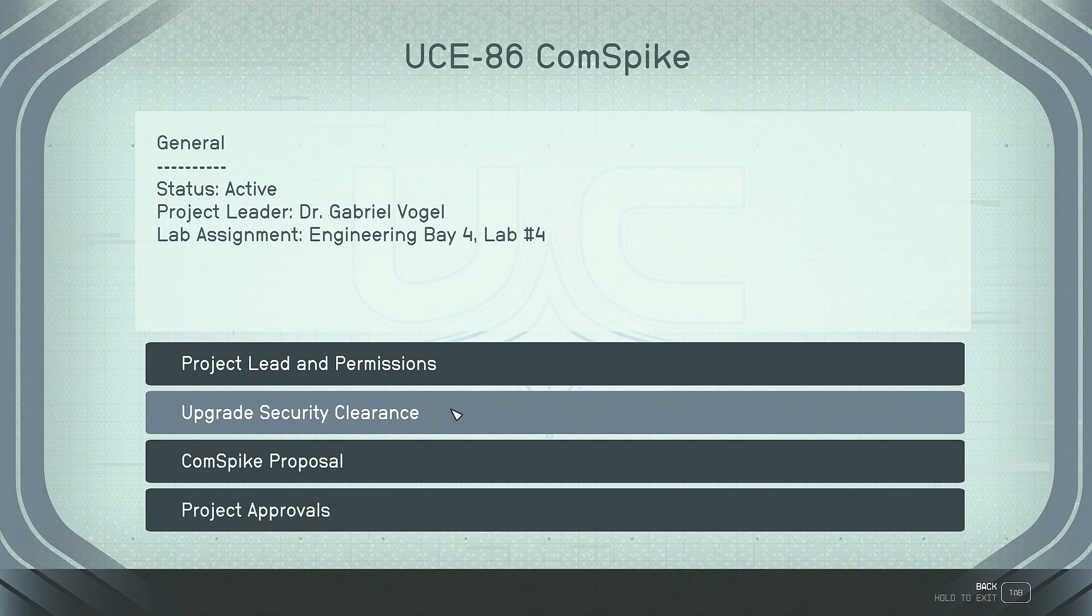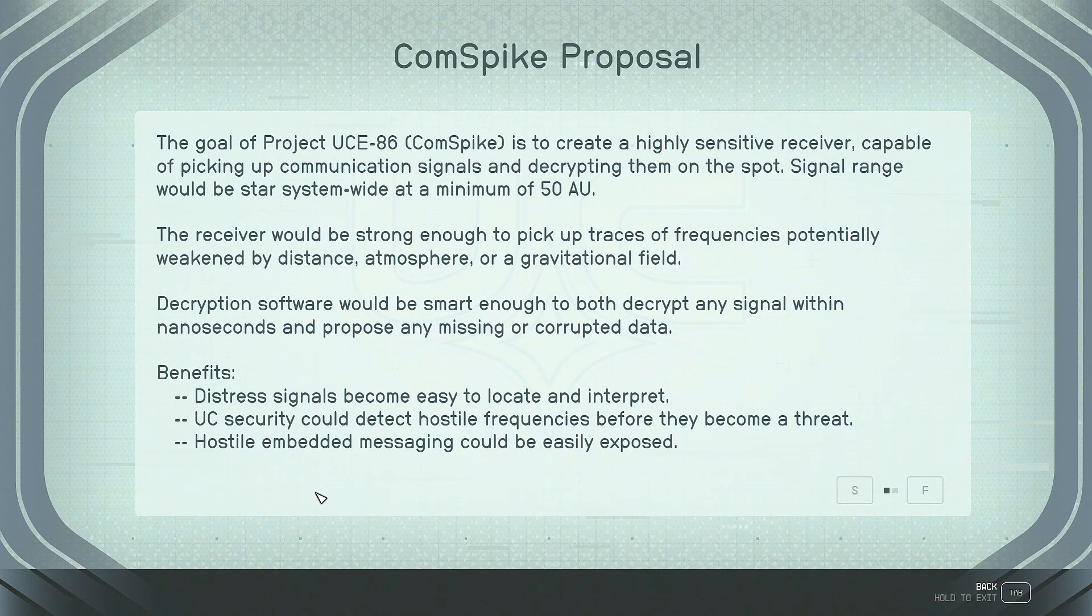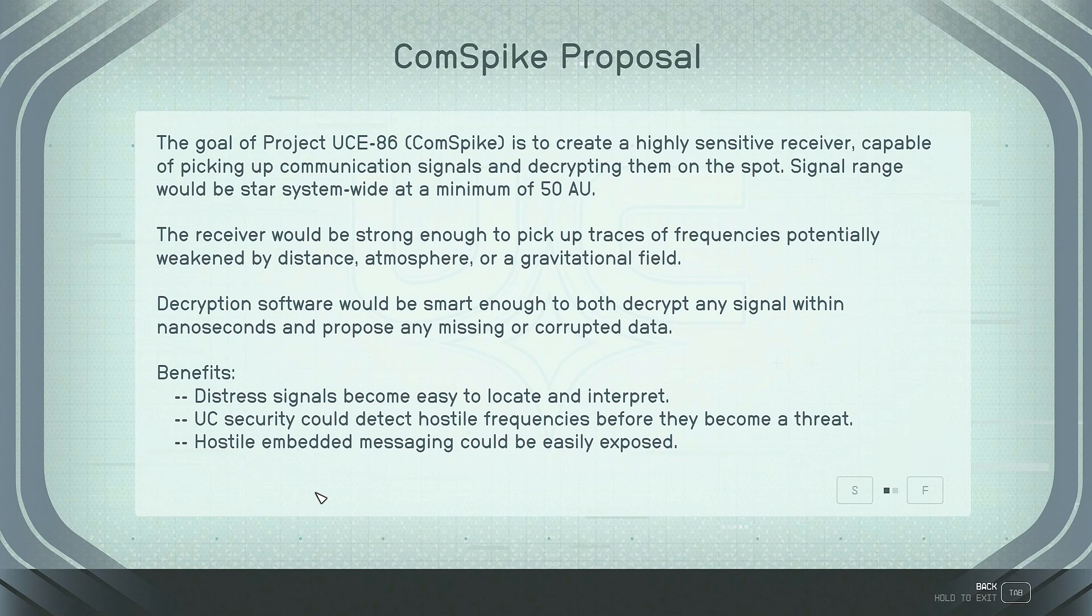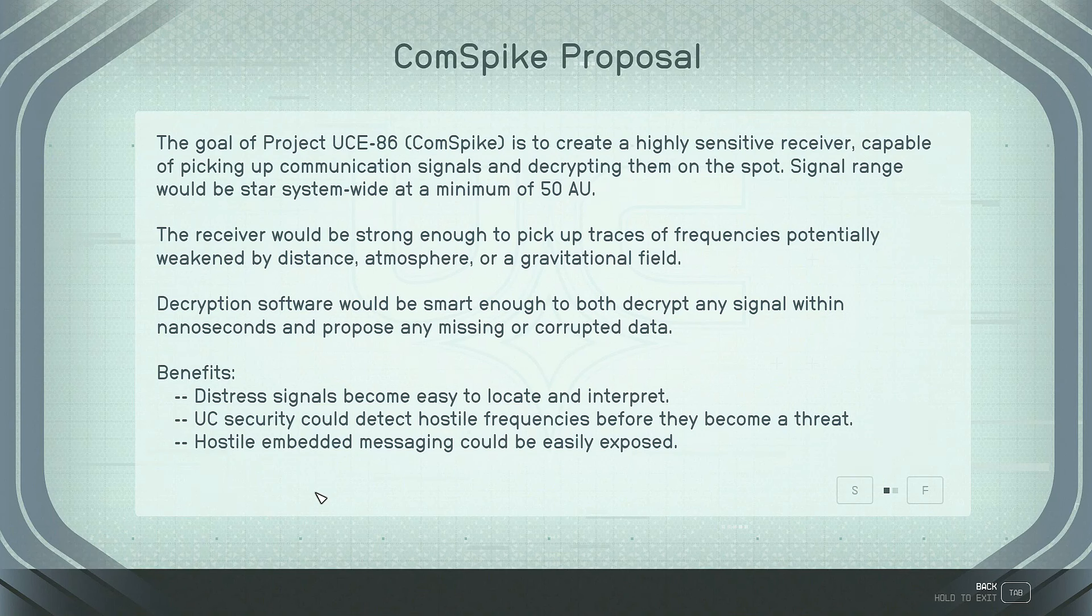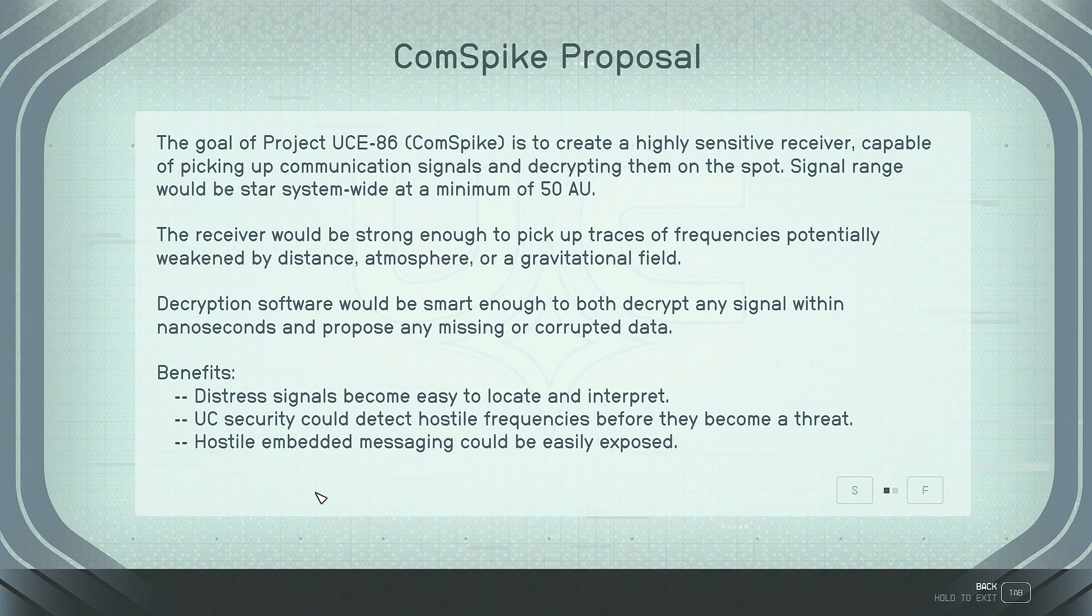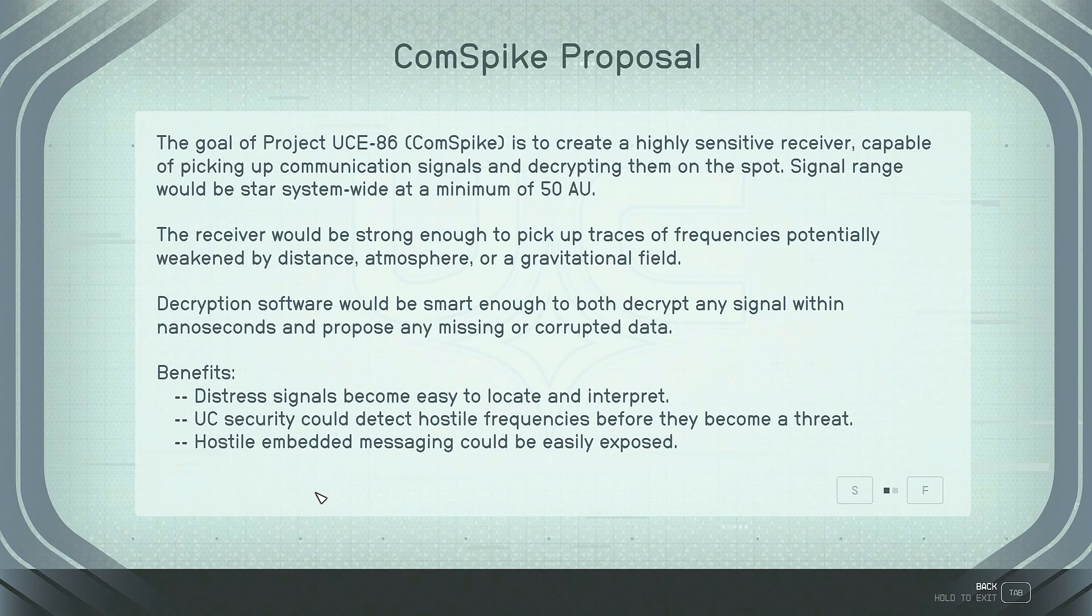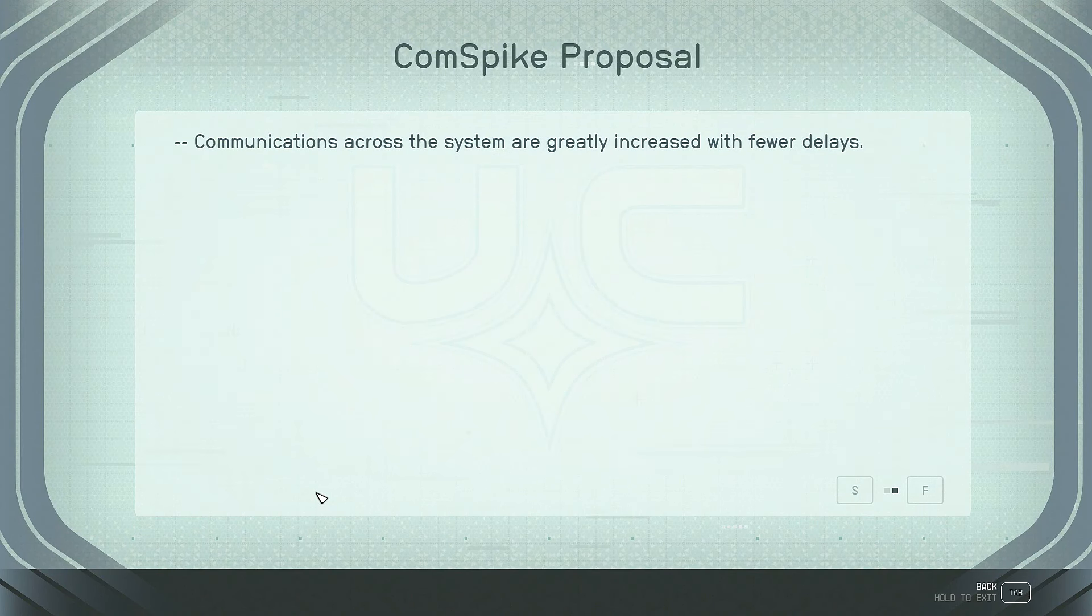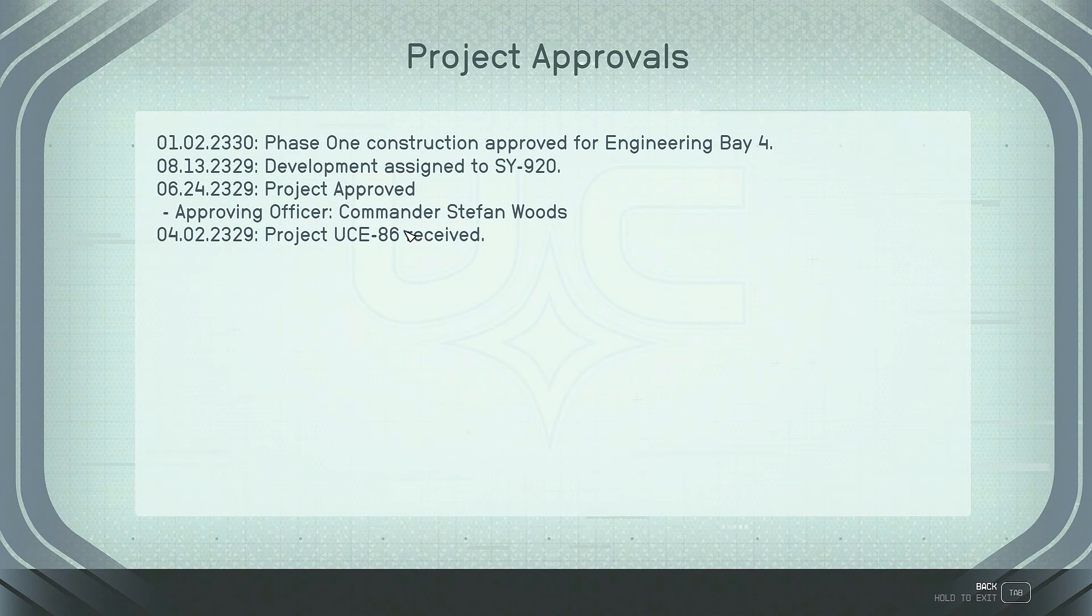Here's where we would upgrade our security clearance before we do that. Let's see what the proposal is. The goal of Project UCE 86 ComSpike is to create a highly sensitive receiver capable of picking up communication signals and decrypting them on the spot. Signal range would be star, system-wide, at a minimum of 50 AU. The receiver would be strong enough to pick up traces of frequencies potentially weakened by distance, atmosphere, or a gravitational field. Decryption software would be smart enough to both decrypt any signal within nanoseconds and propose any missing or corrupted data.